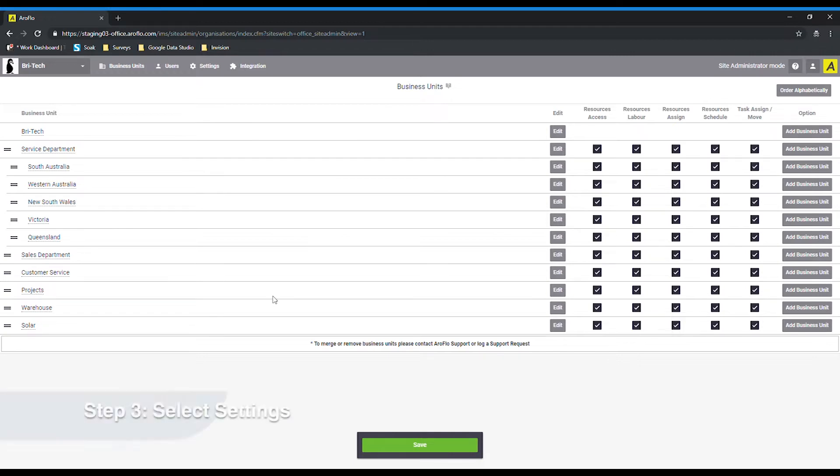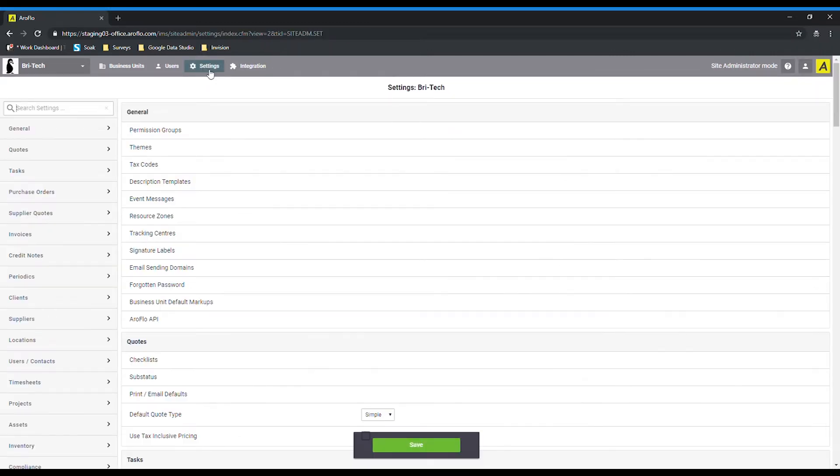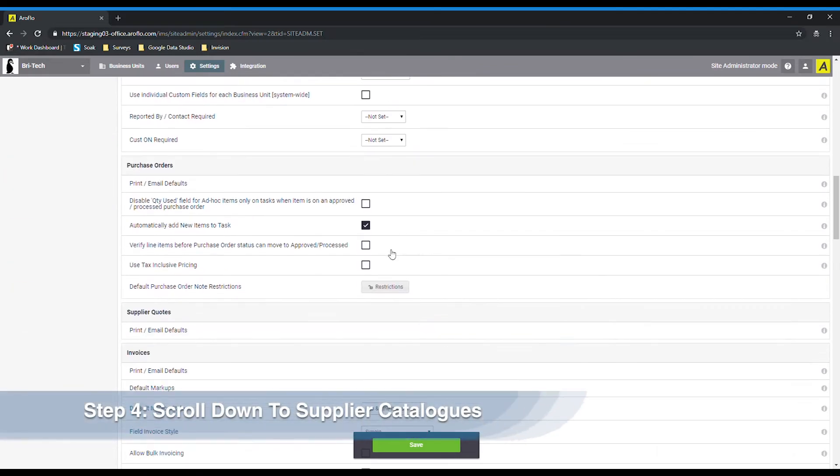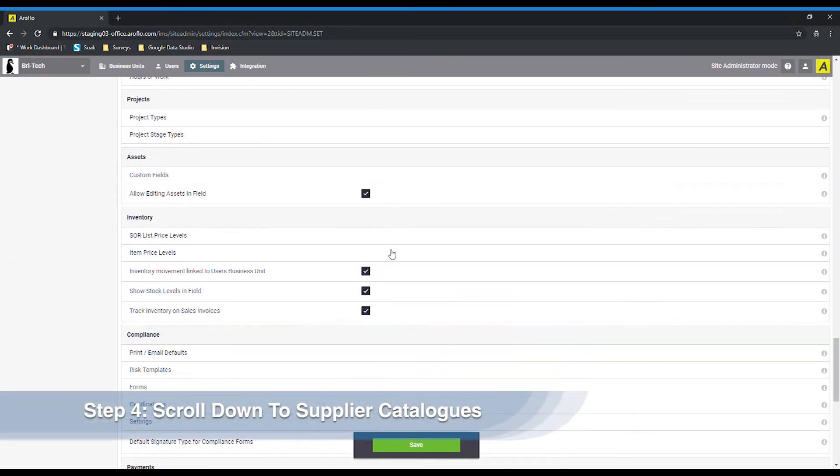From here, you will want to select settings at the top of the page and then scroll to the bottom of the settings page to find supplier catalogs.